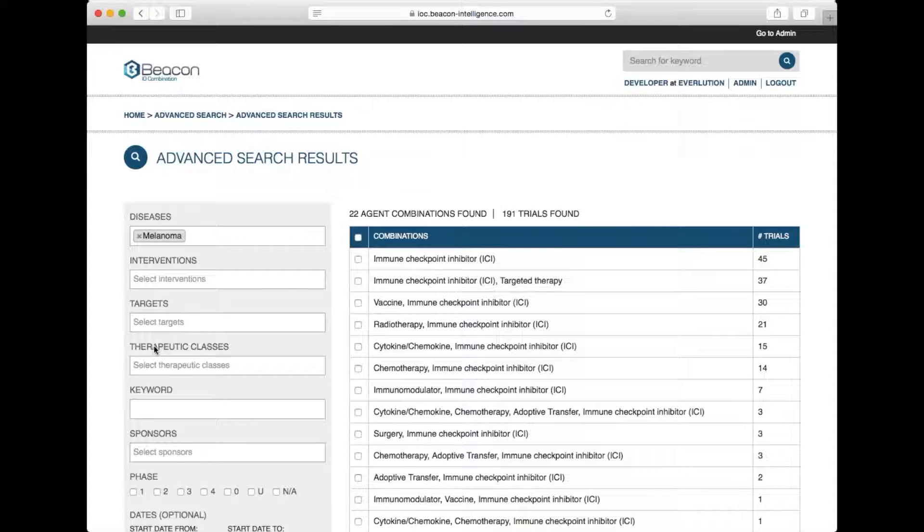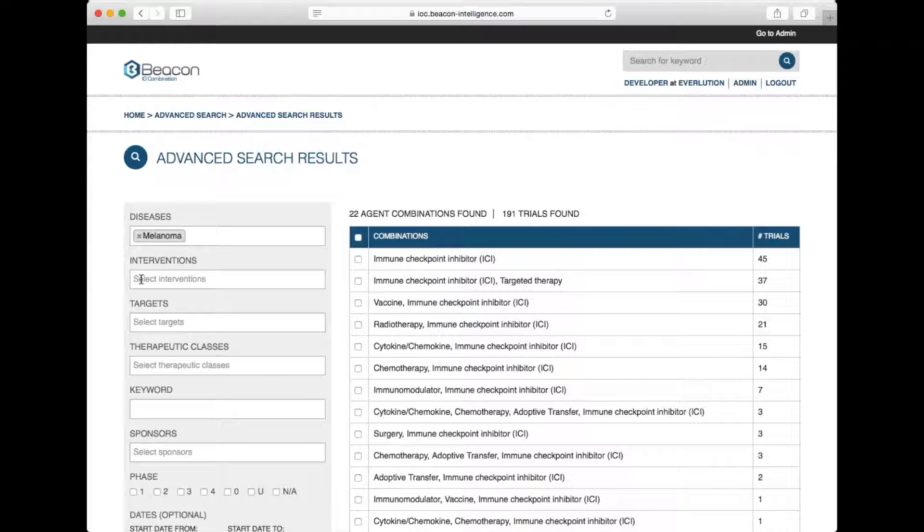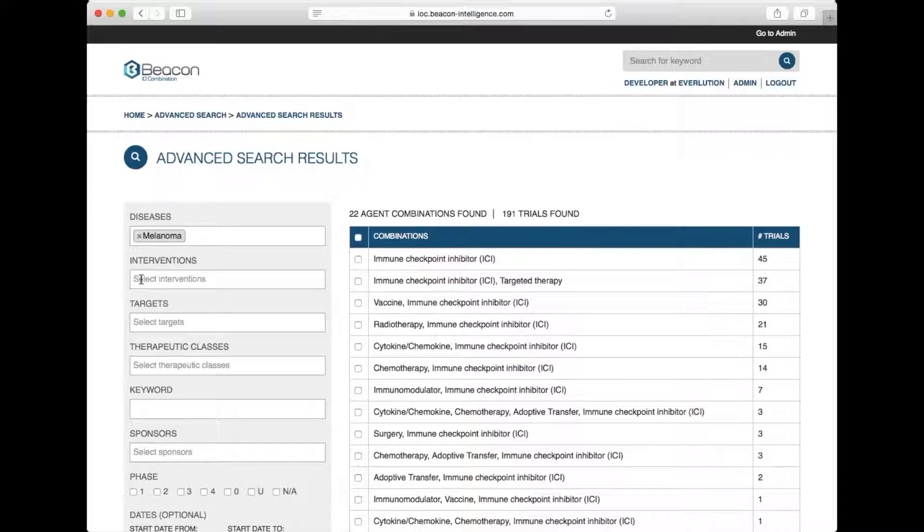I'm going to show you how to refine your search using the filter function. I've already searched by melanoma and have a list of the combinations being tested in this disease indication by therapeutic class.